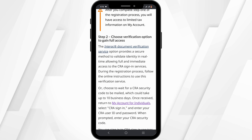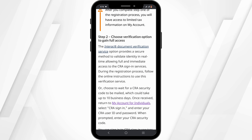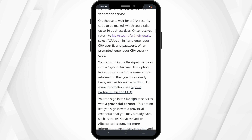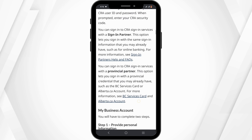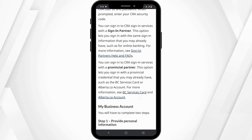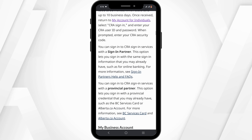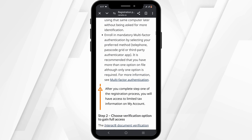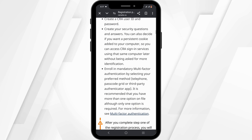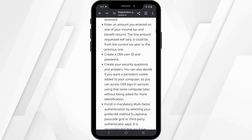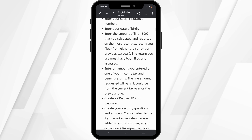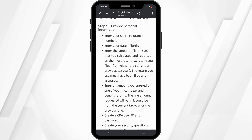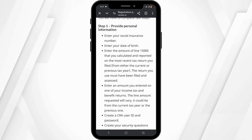Once you have selected the method, you'll be asked to enter your Social Insurance Number, date of birth, and other personal details. You will also need to provide an amount from one of your recent tax returns to verify your identity.